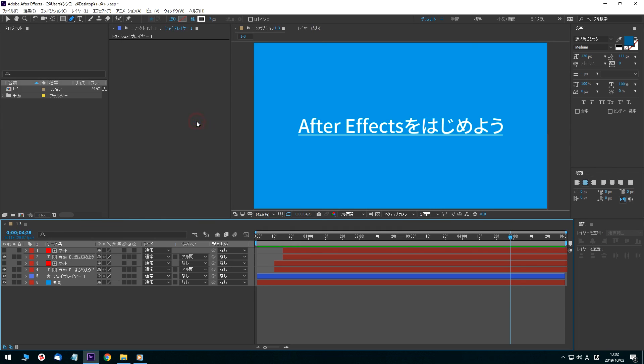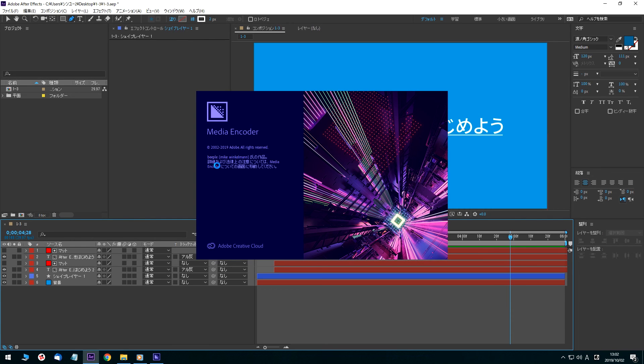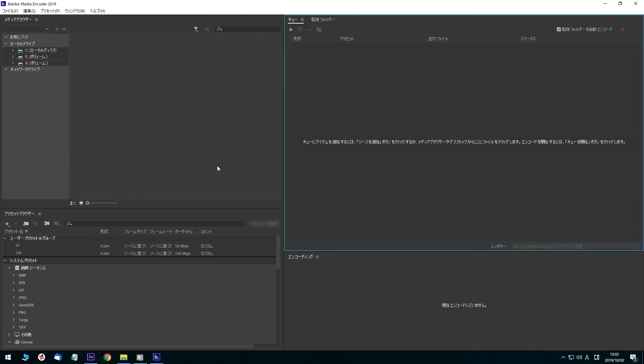Select the File menu and choose Adobe Media Encoder Queue. The Adobe Media Encoder will launch. Wait a moment and the composition will be added to the queue.